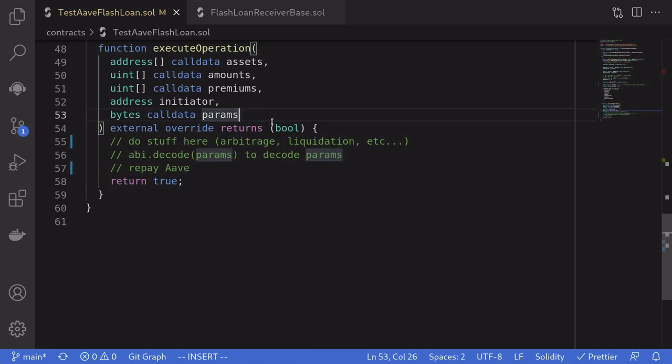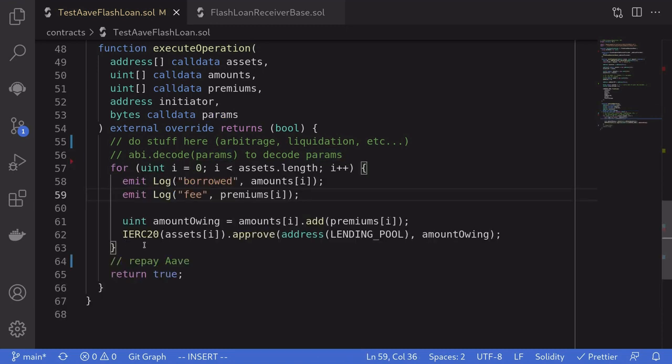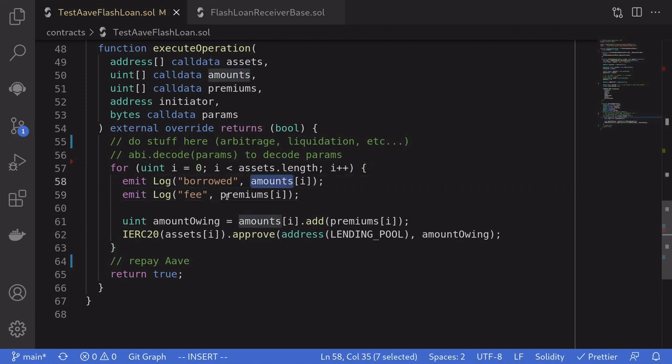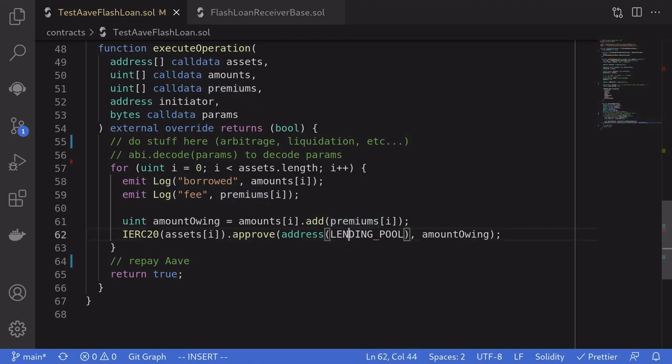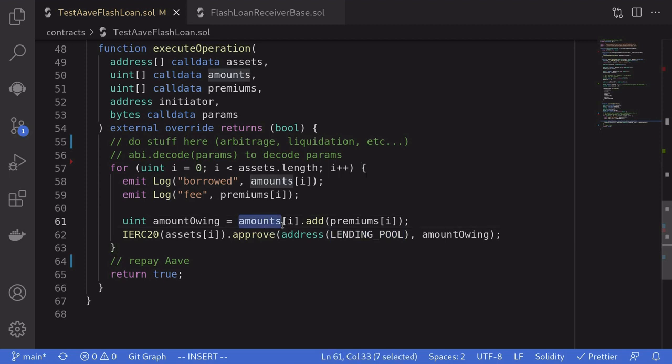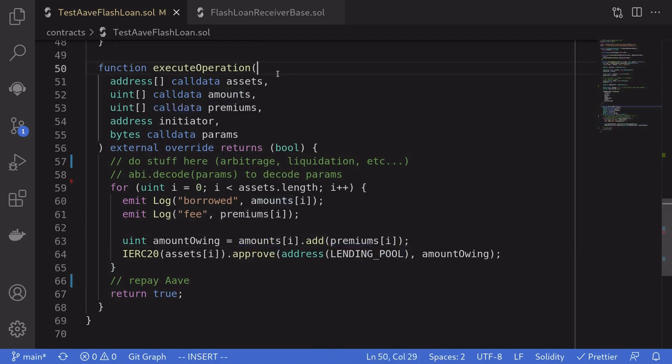Also, if you have any data that you need to decode from the params, then you can do that by calling abi.decode. We'll keep this example simple. We'll just log the amounts that we borrowed and the fee that we'll need to pay back. And then approve Aave to spend from this contract the amount that we borrowed plus the fee. That completes the execute operation function.